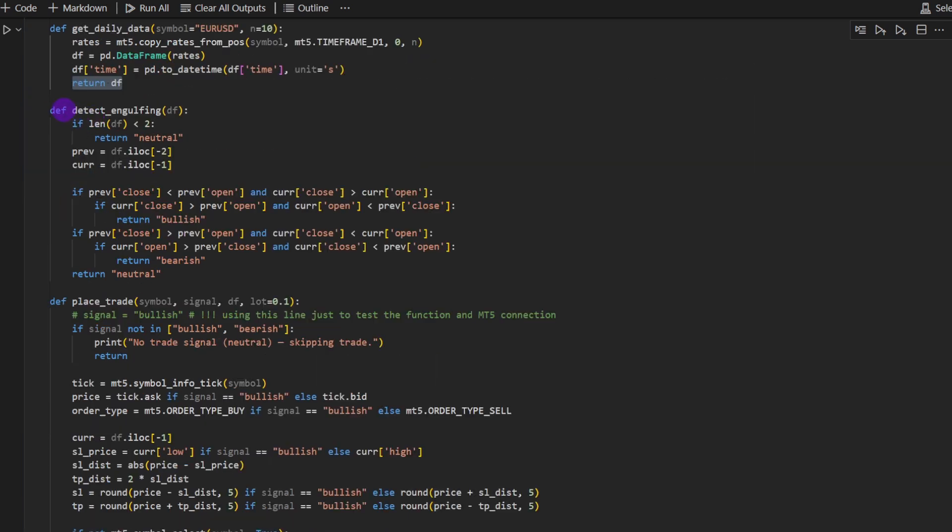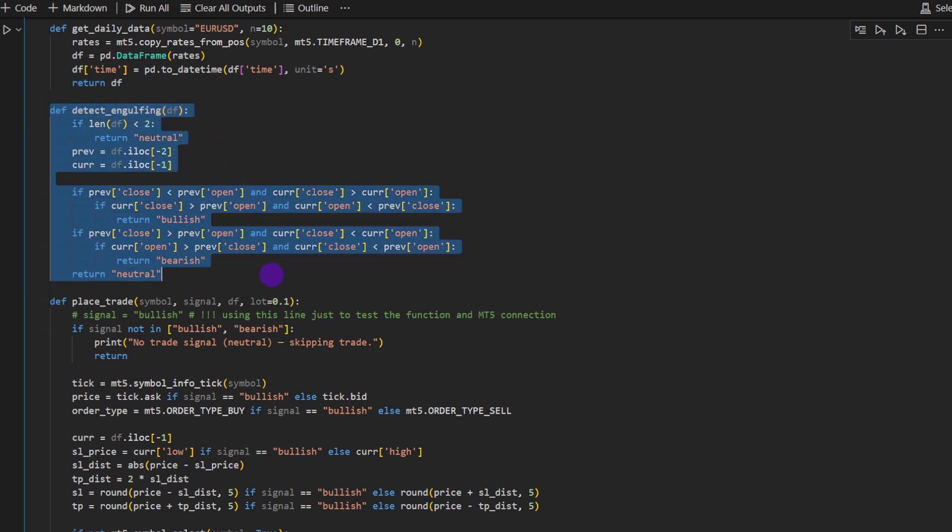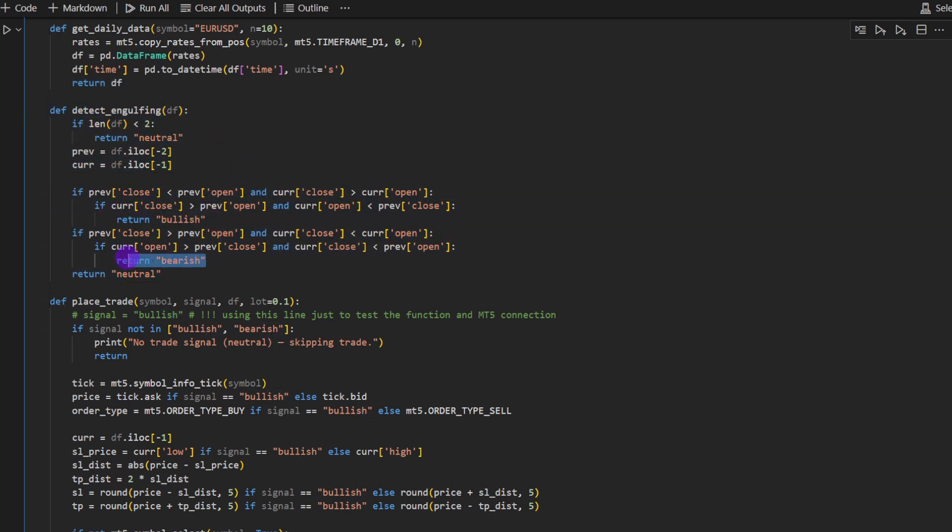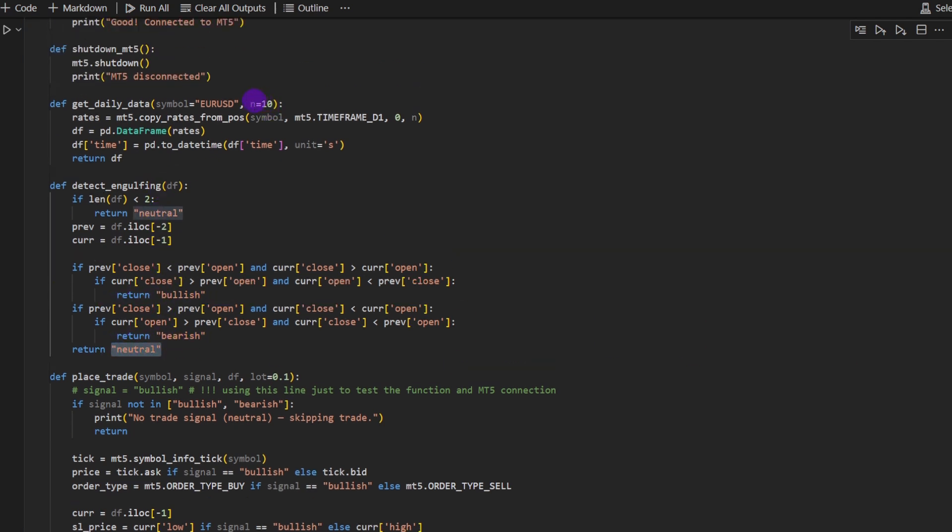This function takes the data frame and detects the engulfing patterns, either the bullish one, the bearish one, or it returns neutral by default. Obviously for this kind of strategies you don't need 10 candles. So you might want to simply take two or three candles. That would be more than enough to detect an engulfing pattern.